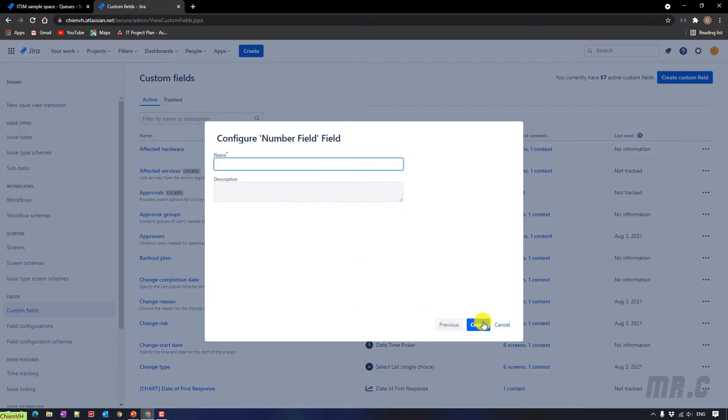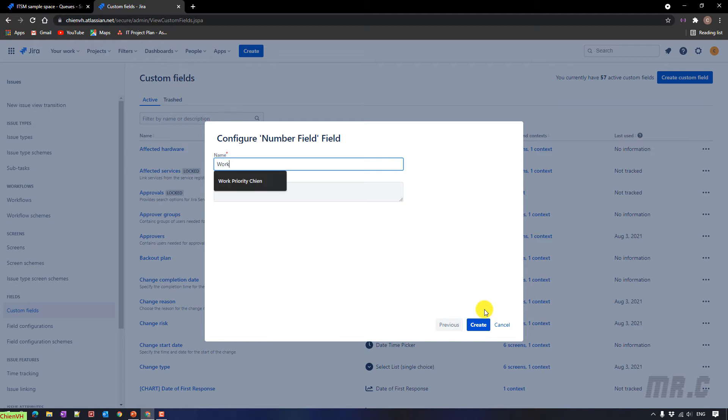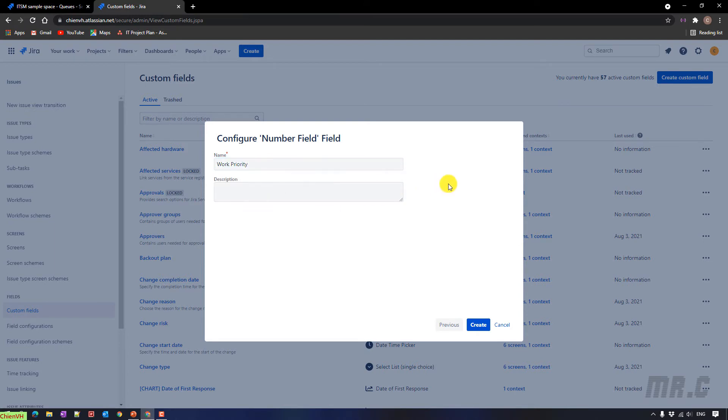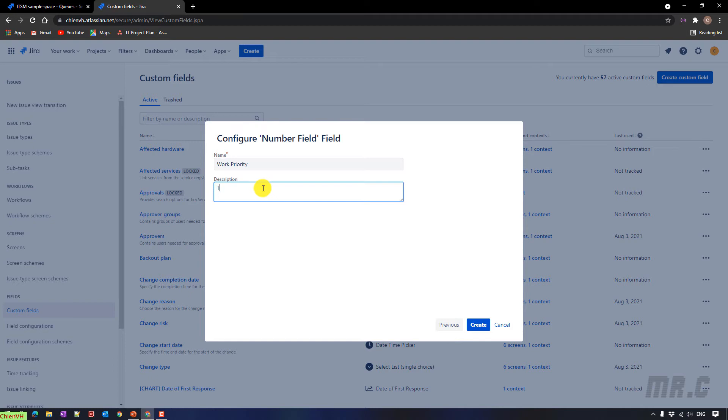The next step, I have to provide the name for this custom field. I will enter this one as work priority. And you can also enter some of the description for this custom field. Let me enter something here. Here, this is a custom field for setting up the work priority in project.